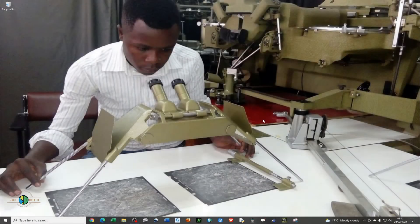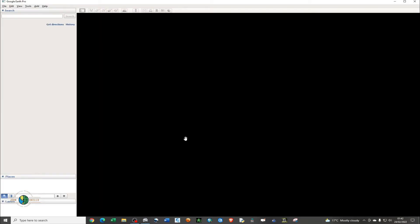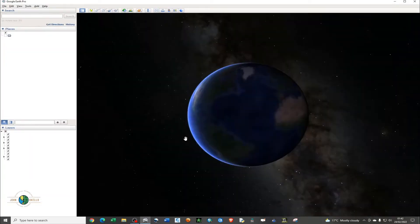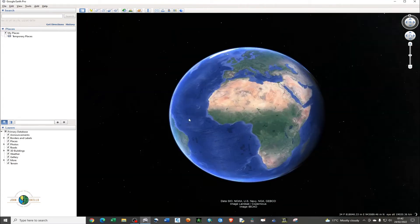Hello and welcome to my channel. In this tutorial I'll be showing you how to generate an elevation profile using Google Earth Pro. The first thing you need to do is open the Google Earth Pro application — I presume you already have it installed on your computer, so just go ahead and open the application.